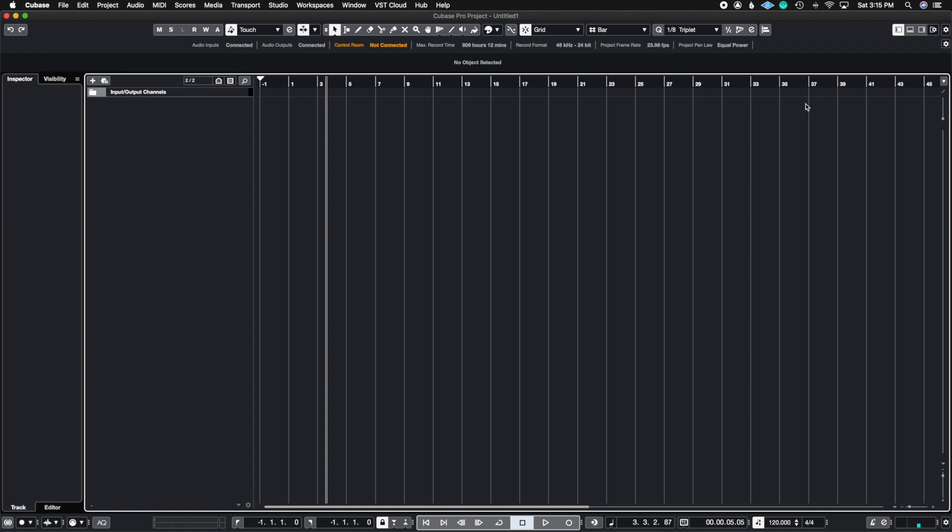What's up guys, John here and welcome back to John Moon Studios. In today's video I'm going to show you how to create your custom expression maps inside of Cubase, so let's get right to it.